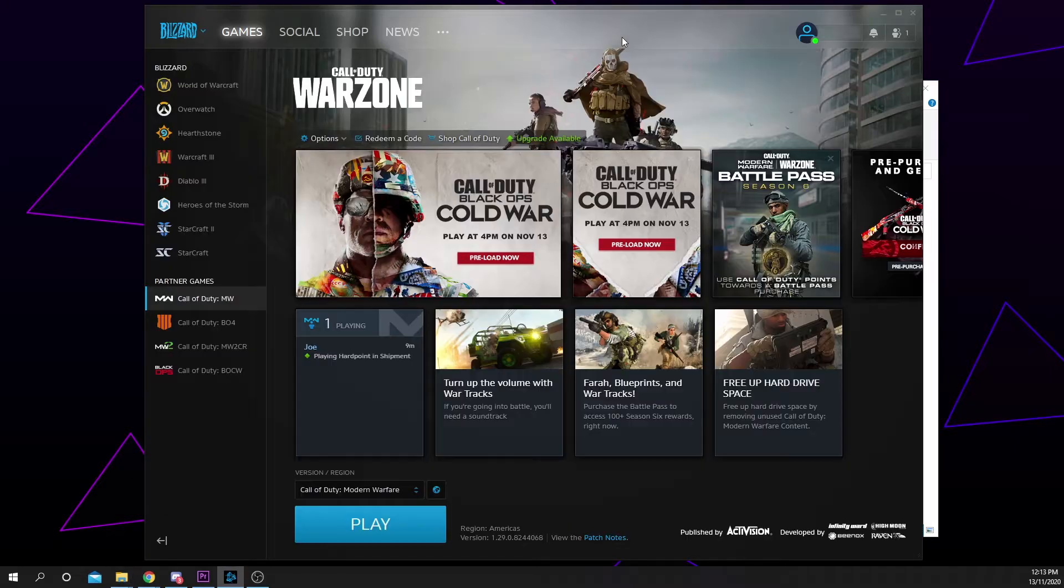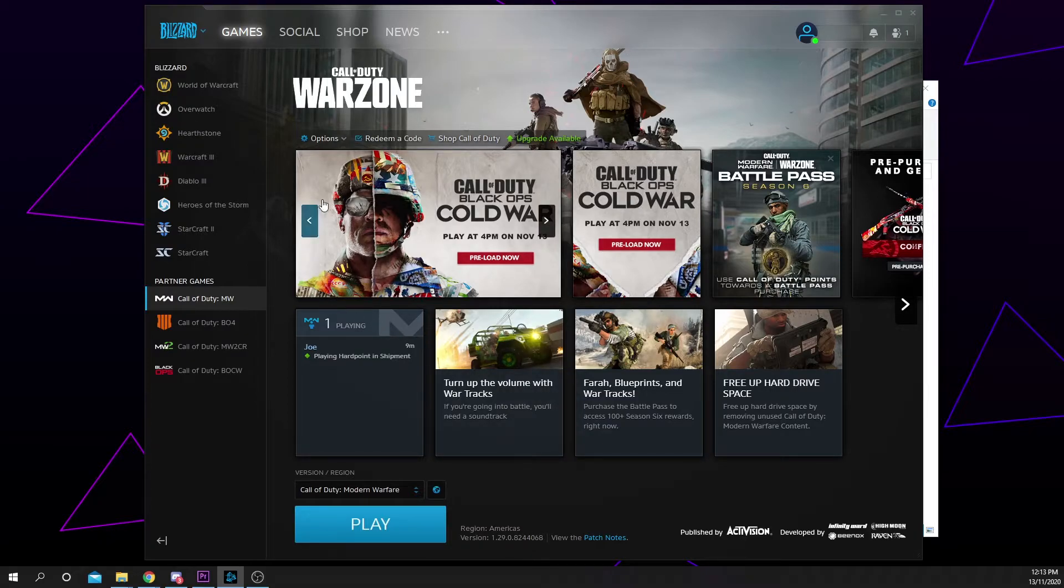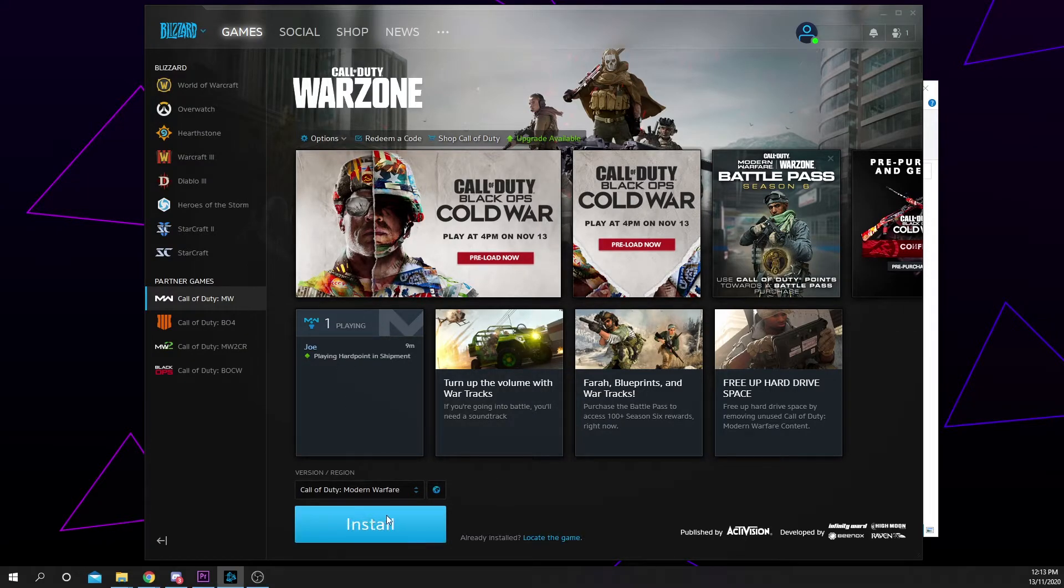Open the Battle.net app and go back to the game you just moved. It should now say install at the bottom.